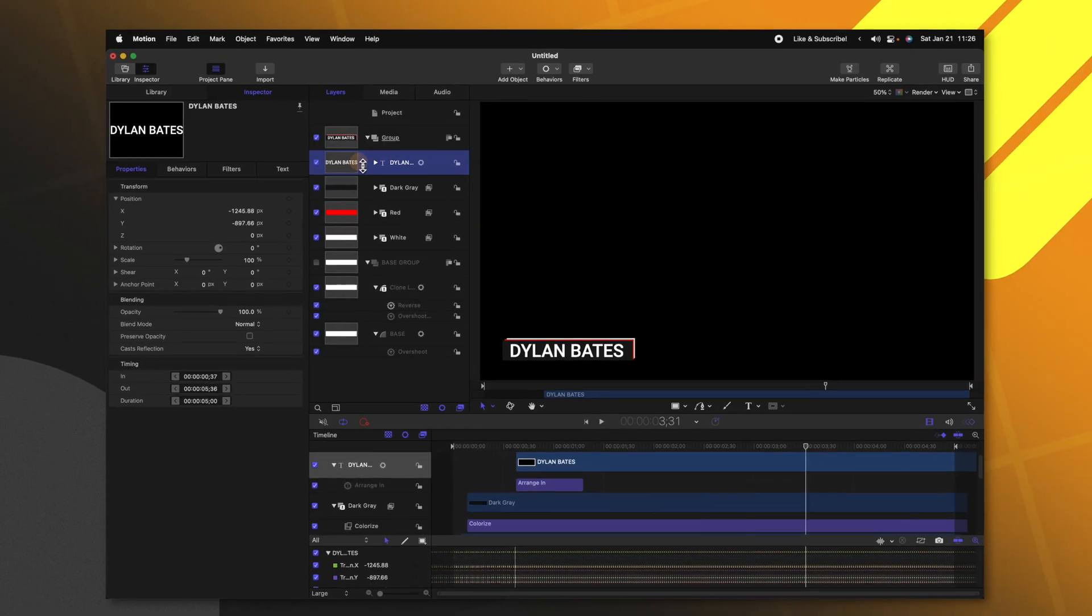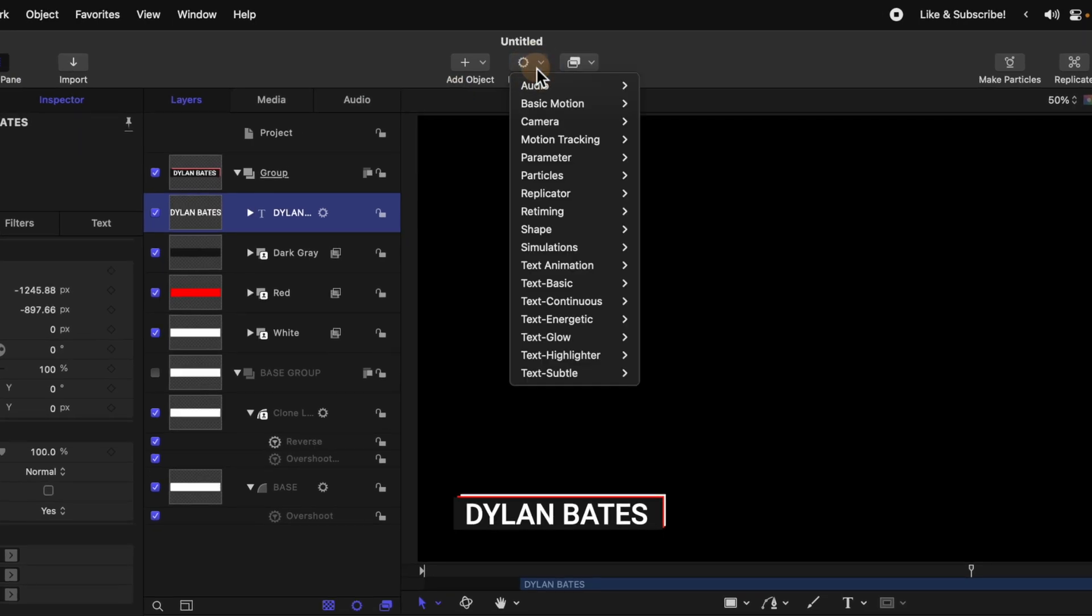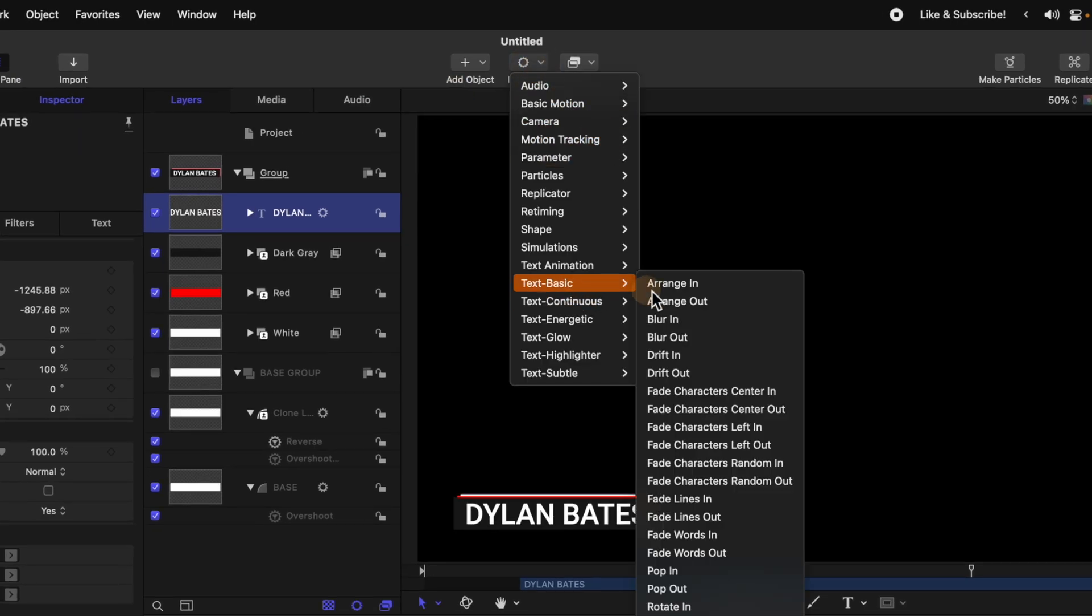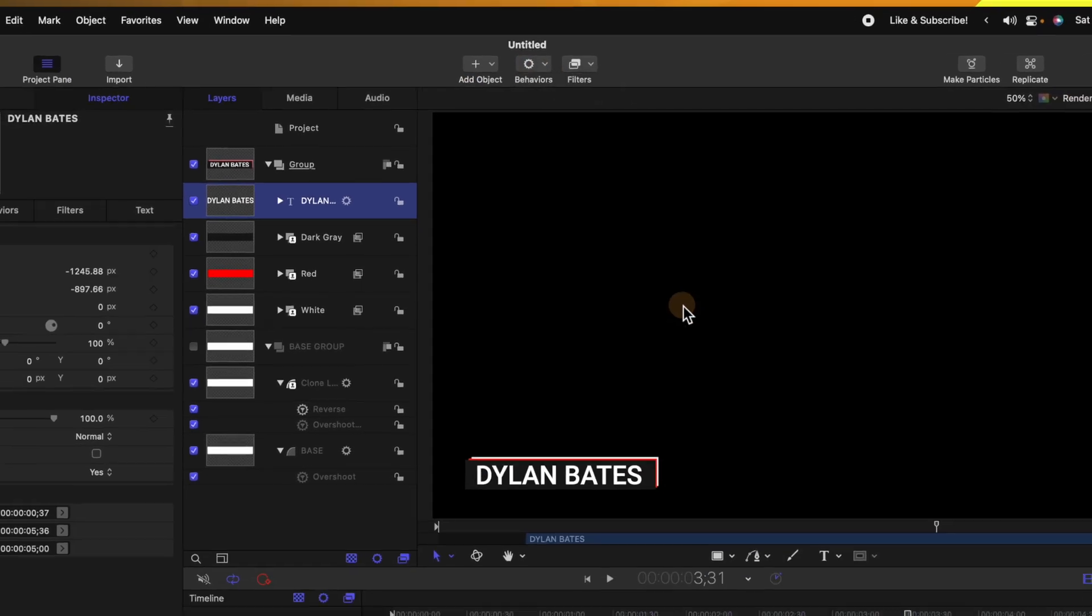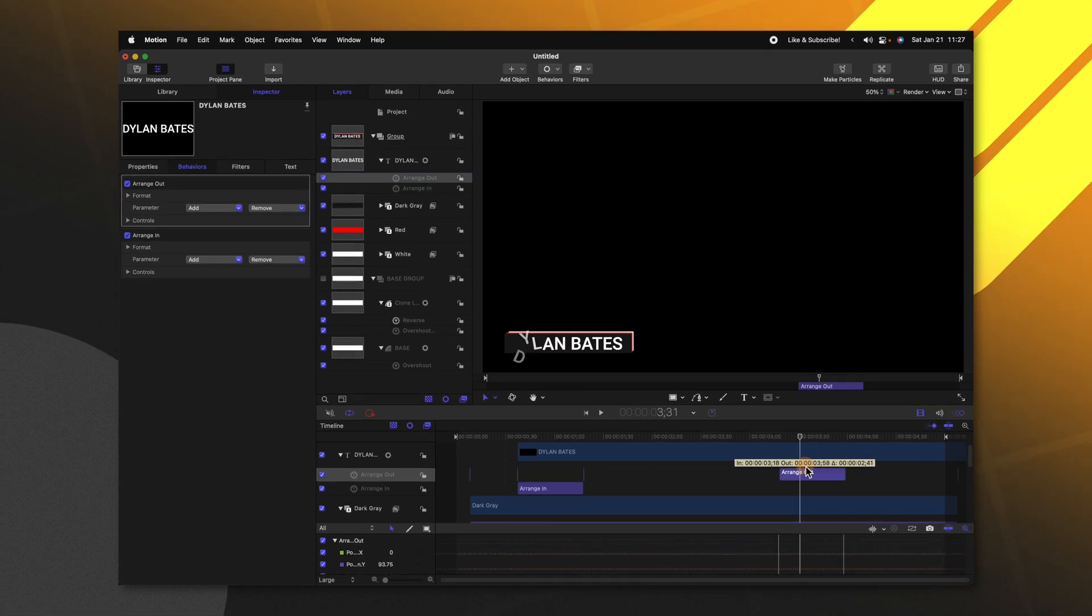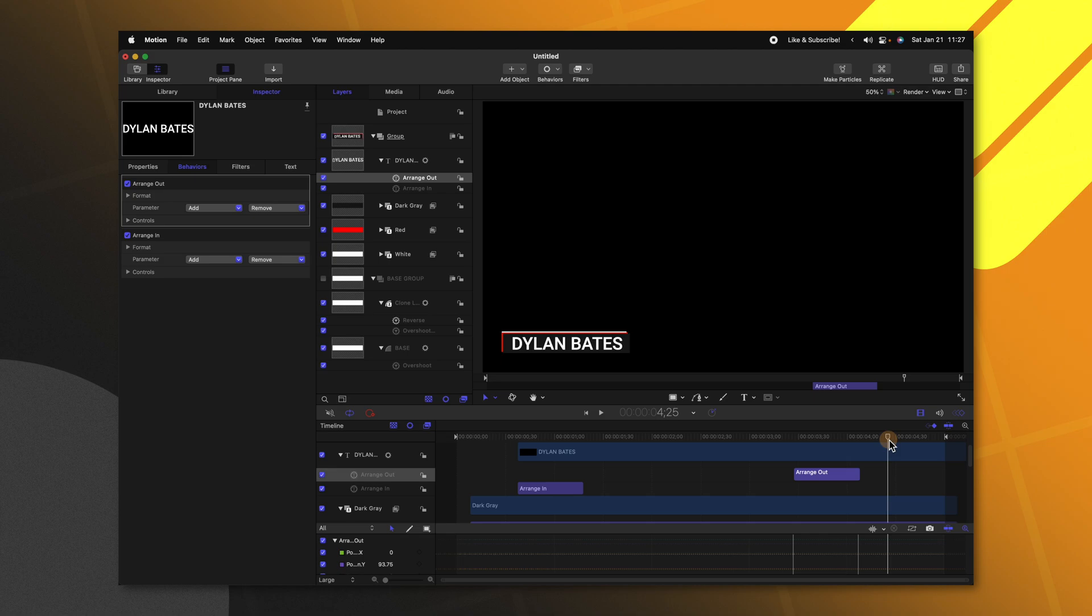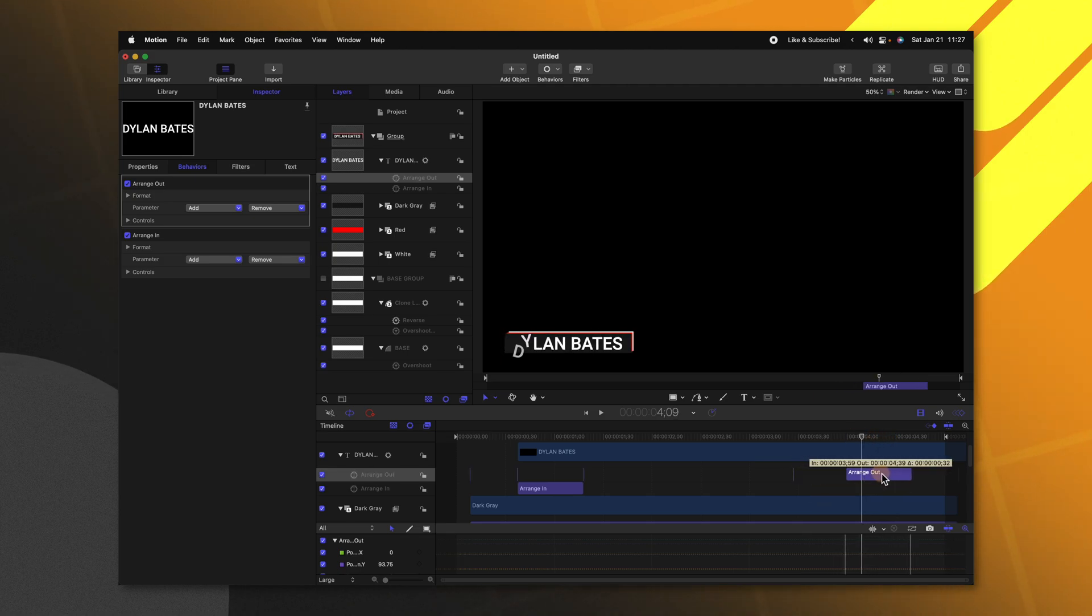And from there we can add the same out animation to our text layer. So selecting the Dylan Bates text we'll go up to behaviors and we're going to select text basic and select a range out. Now I'm just going to drag this arrange out animation to the point where I want the text to start disappearing